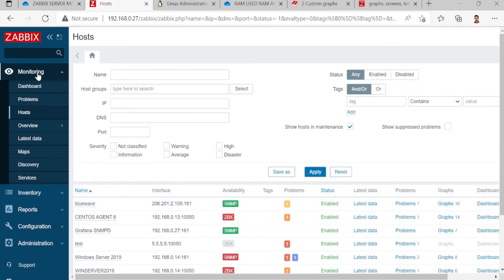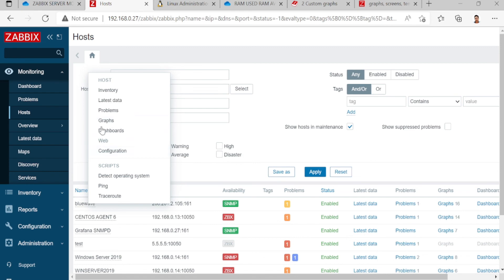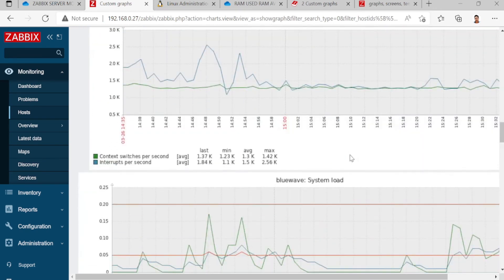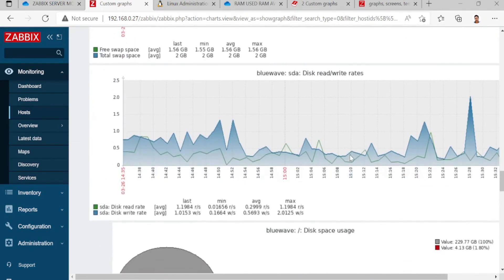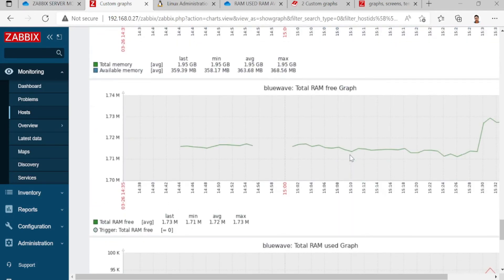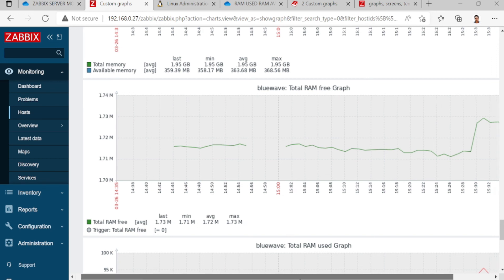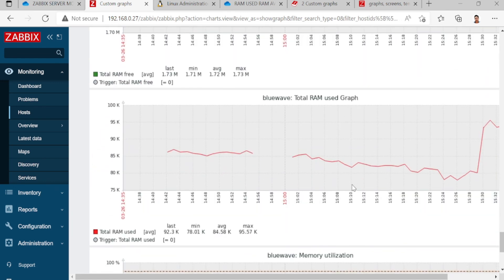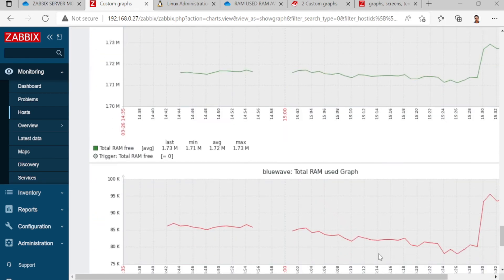It's working. Go to Monitoring, then find the server you want to monitor, left-click, then click the graph to view it. This is the total RAM free graph that I created, and this is the total RAM use graph. It's working. Thank you.